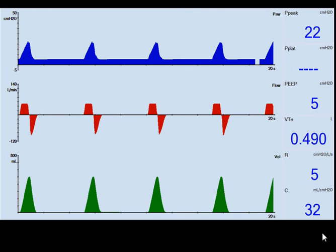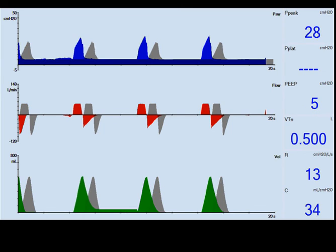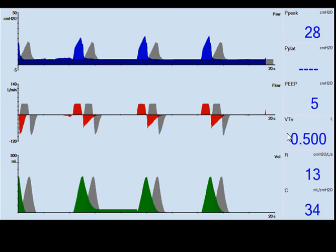Here is the baseline. We're starting with a volume-controlled breath. Volume will be constant up to a point where it hits a pressure limit. Peak pressure is 22, target tidal volume is around 500 cc's, and here is the flow waveform. The grayed-out baseline shows that even with changes in compliance and resistance, the flow waveform in red is very consistent. Peak airway pressure has gone up some, and the target tidal volume of 500 cc's is remaining constant.